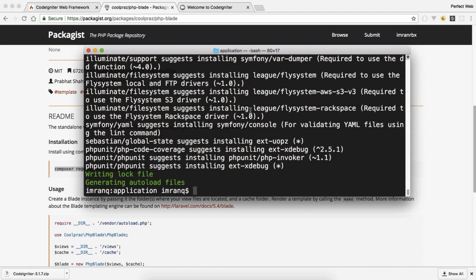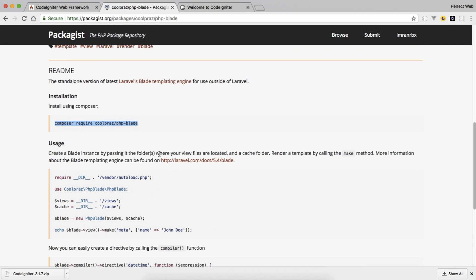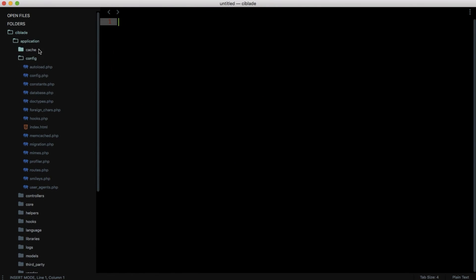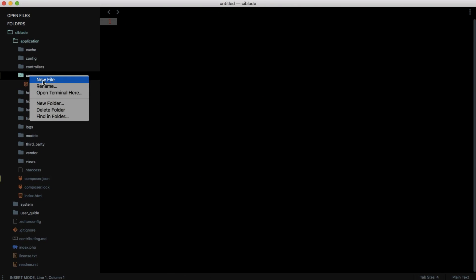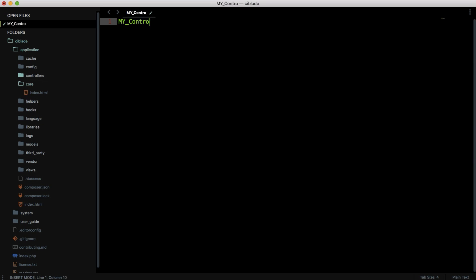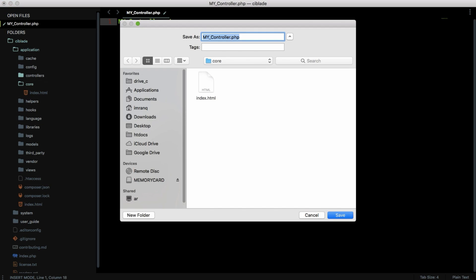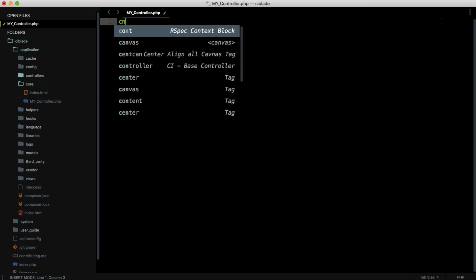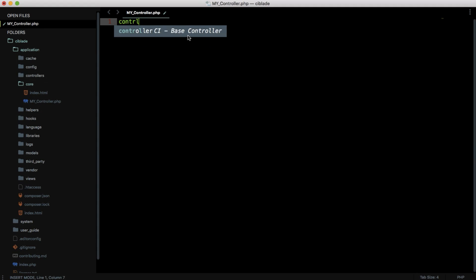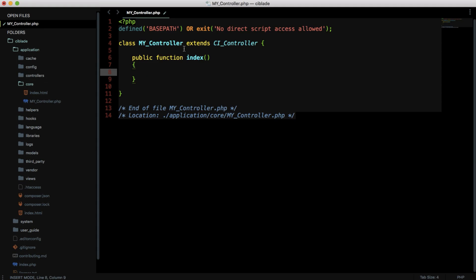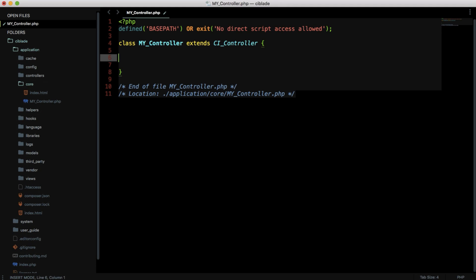Now let's configure it with CodeIgniter. Looking at the packagist.org page, we don't need to add the require statement manually because we already set composer autoload to true. What we need to do is go to the application/core folder and create a new file called My_controller.php. Save it, then write a base controller — I have a snippet installed for CodeIgniter that generates the controller scaffold for you.